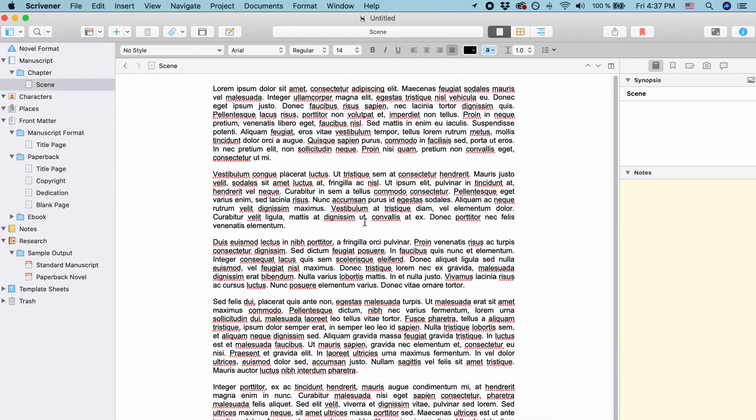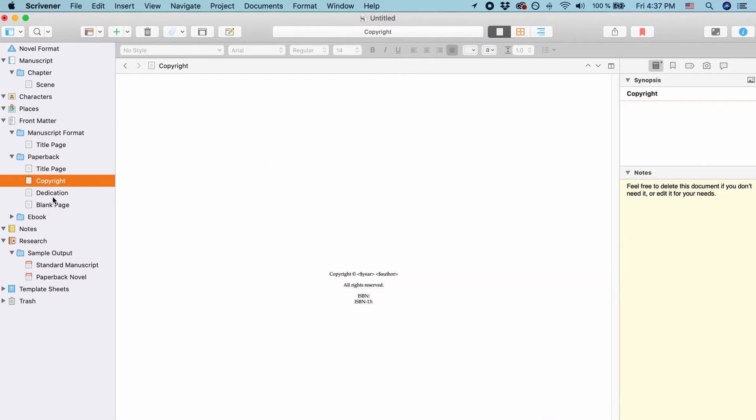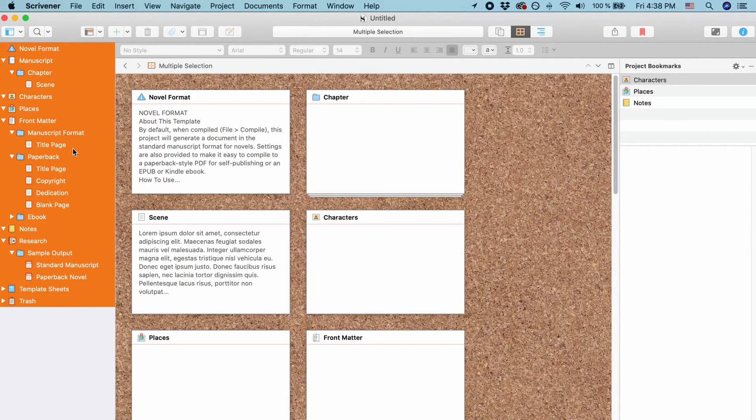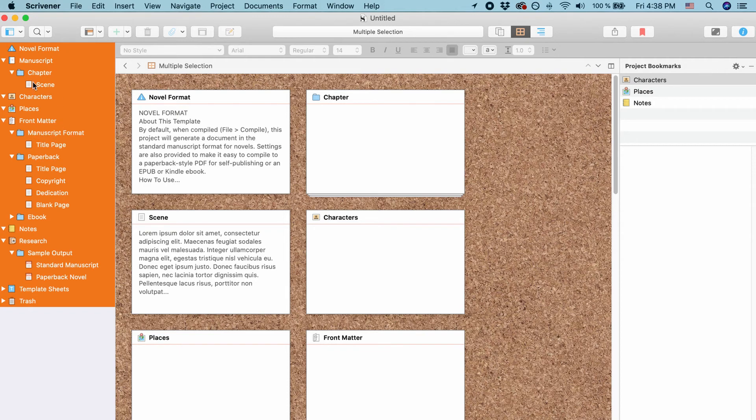In order to do that go to the binder, just click anywhere to have the binder activated and then it depends which documents you want to change. You can either select the documents you want to change or if you want to apply it to all documents you can go to edit select all or command A or control A on the PC. That selects all documents.